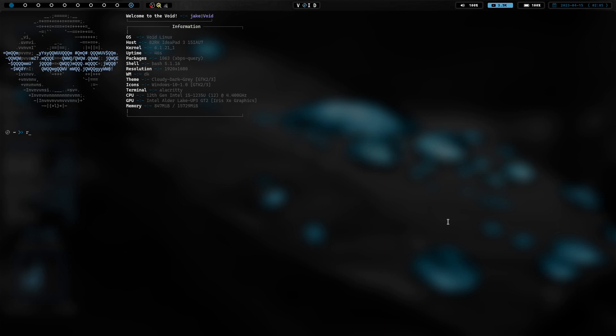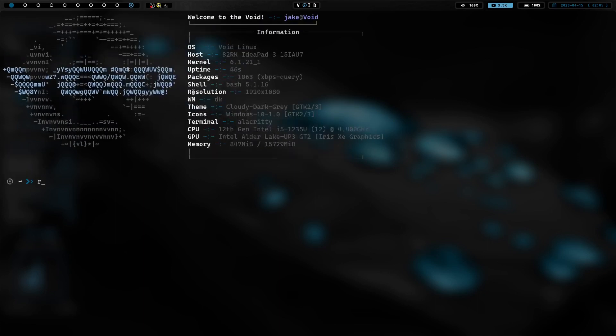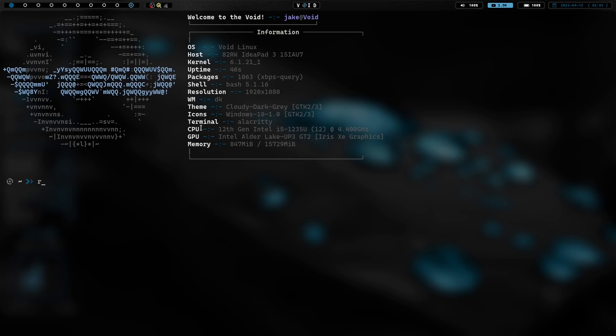About a week ago, I put out a video saying I was going to give the DK window manager a shot for a week and kind of give you guys my thoughts on it. As you can see right here, if I zoom in, I am running the DK window manager. Now, I have been recommended this window manager multiple times by multiple people.